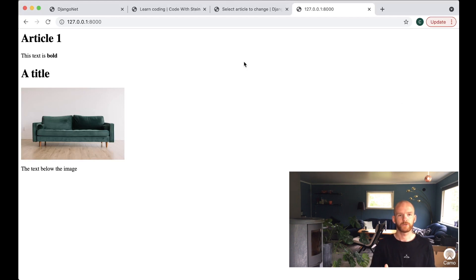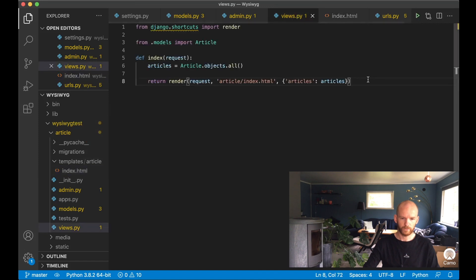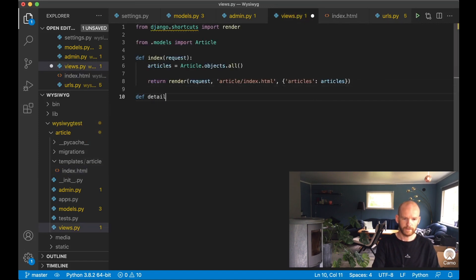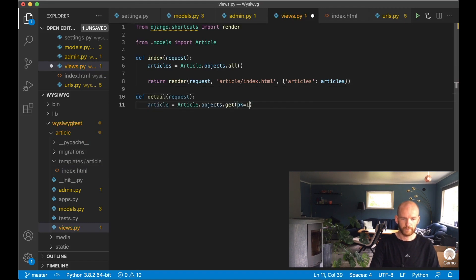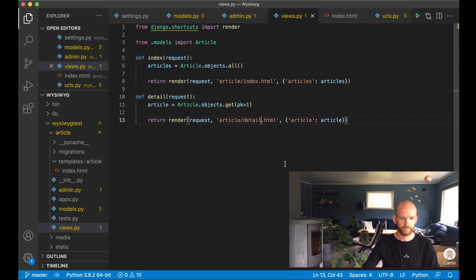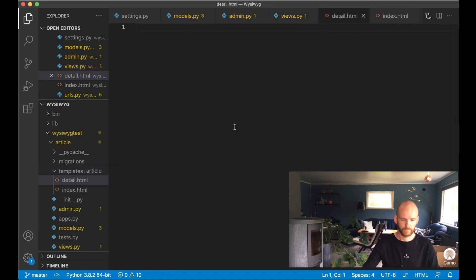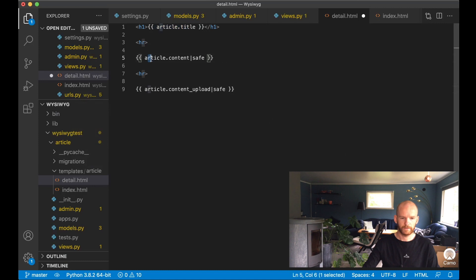The next step is to make this editor available on the frontend as well. I create a new view called 'detail' with a request parameter, get the article from the database, and render it using 'article/detail.html'. I create a new file detail.html that shows the title, article.content, and article.content_upload.